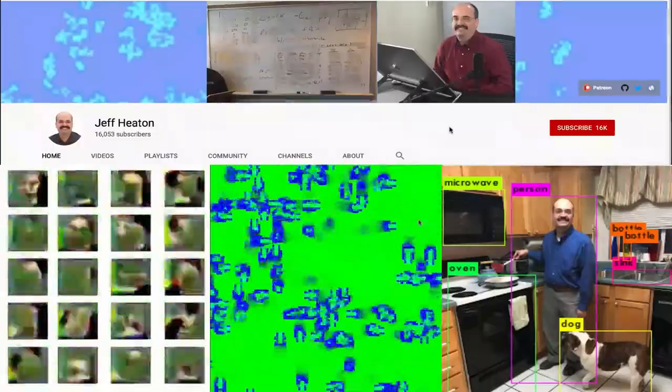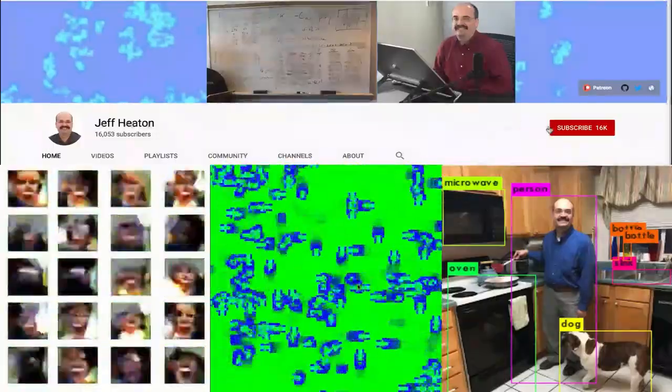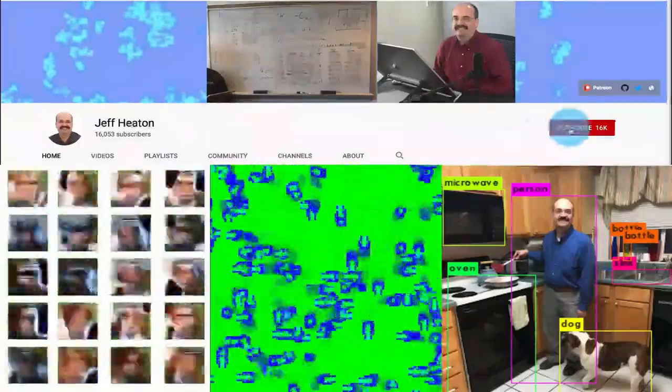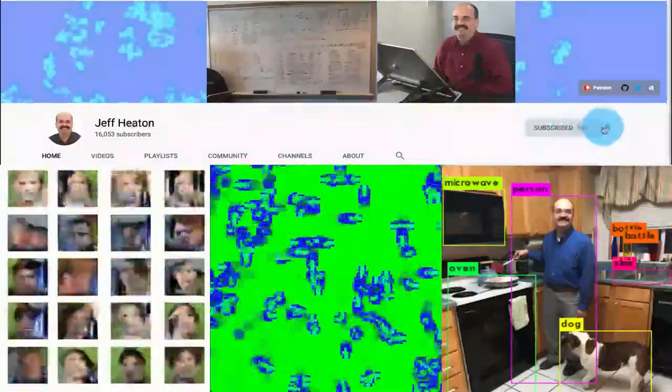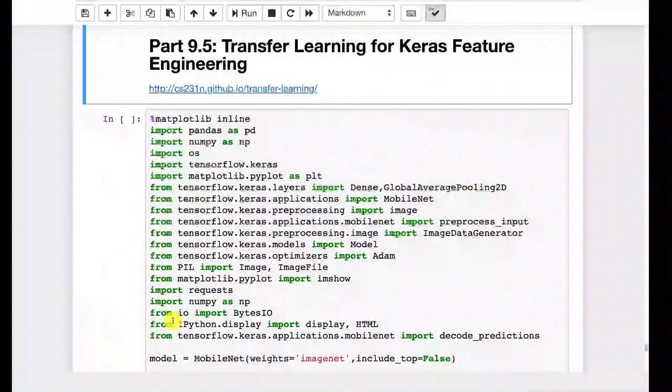For the latest on my AI course and projects, click subscribe and the bell next to it to be notified of every new video.